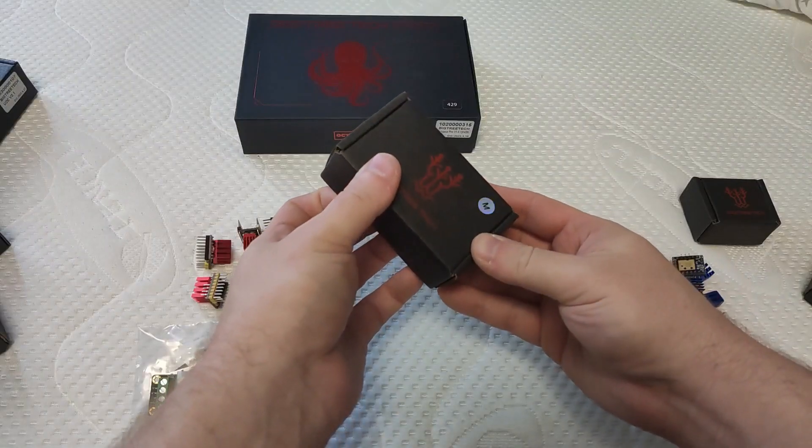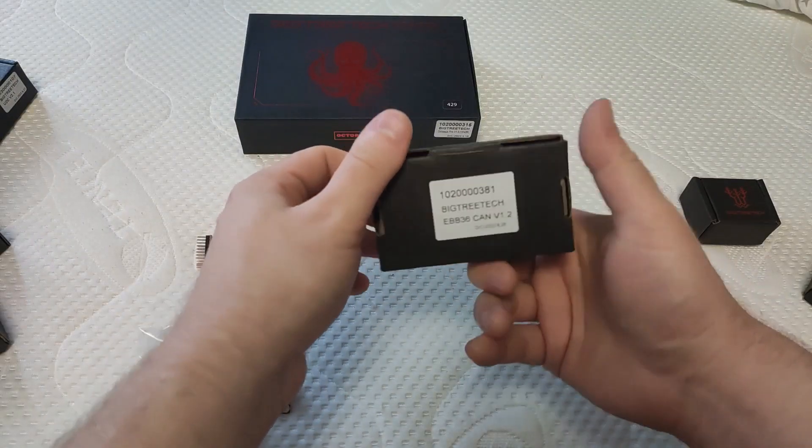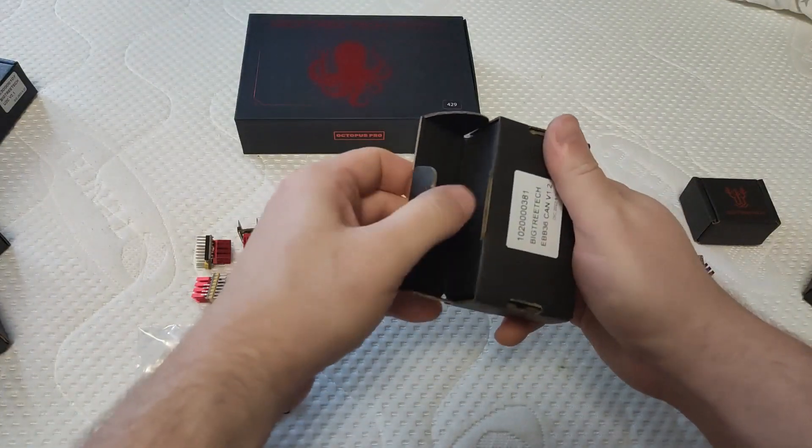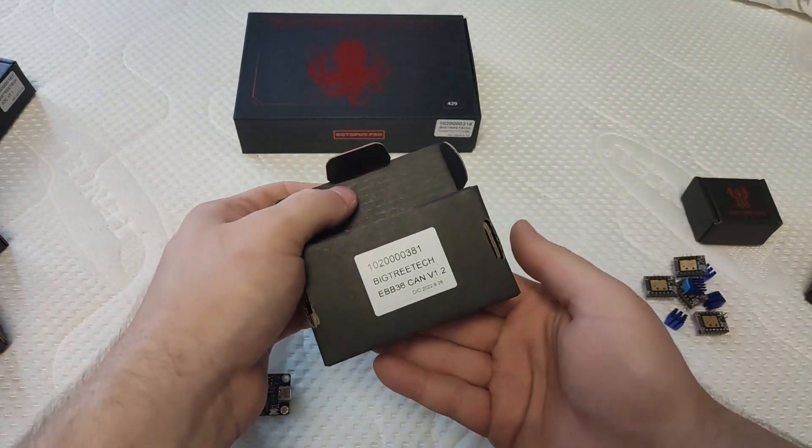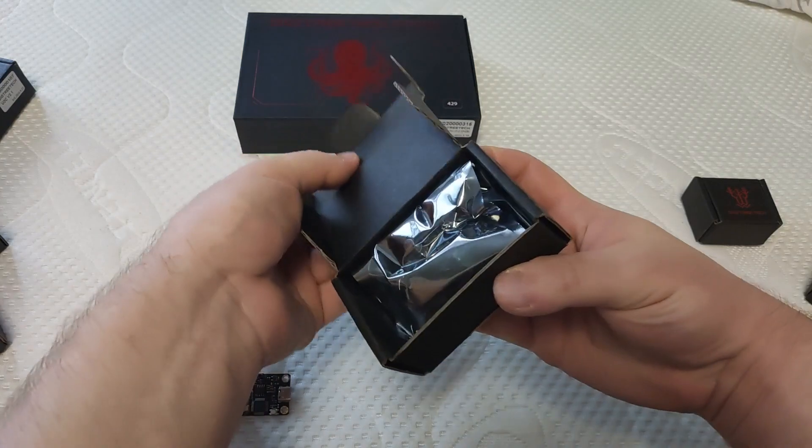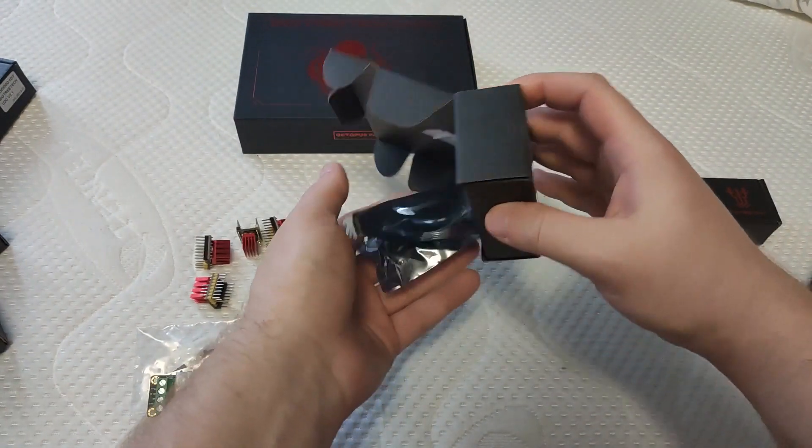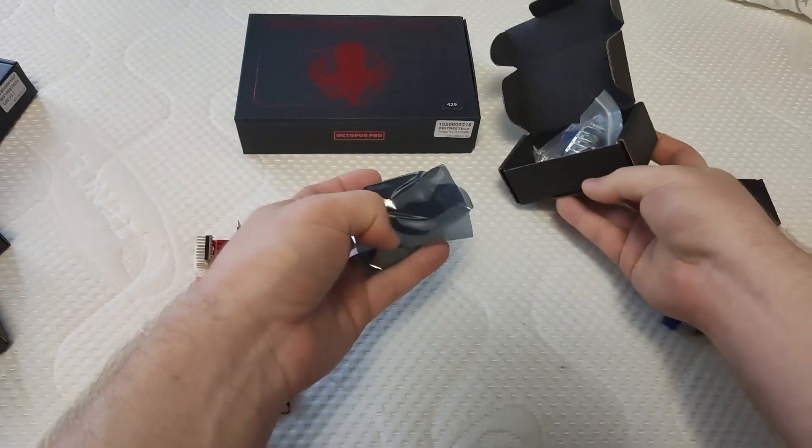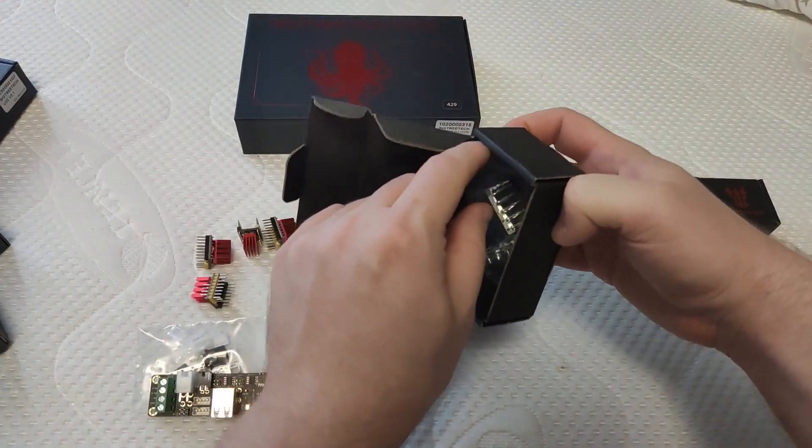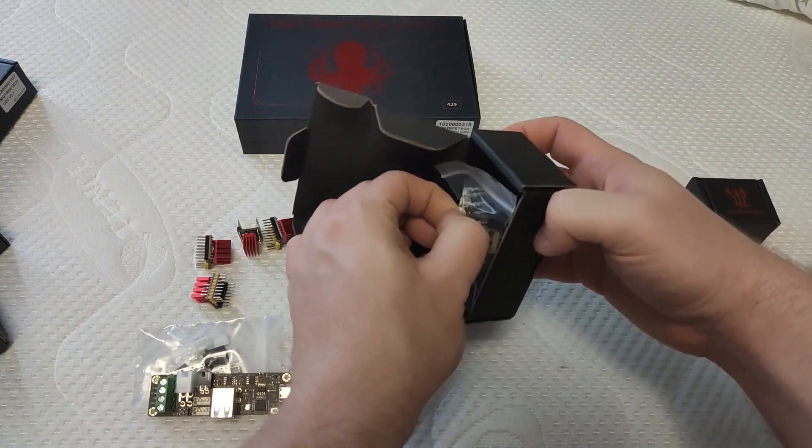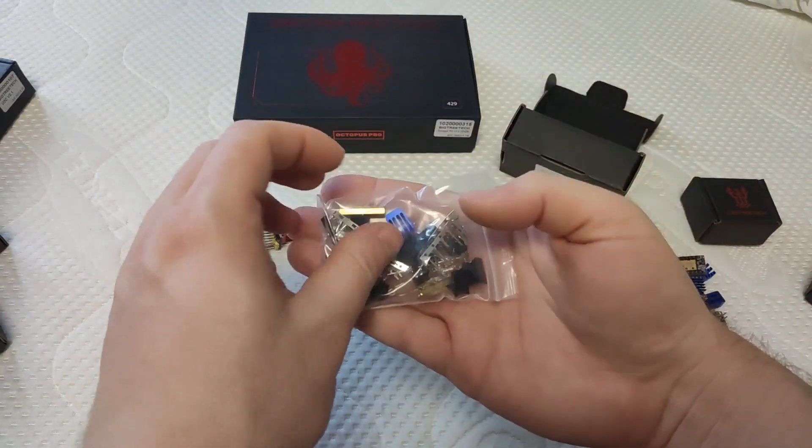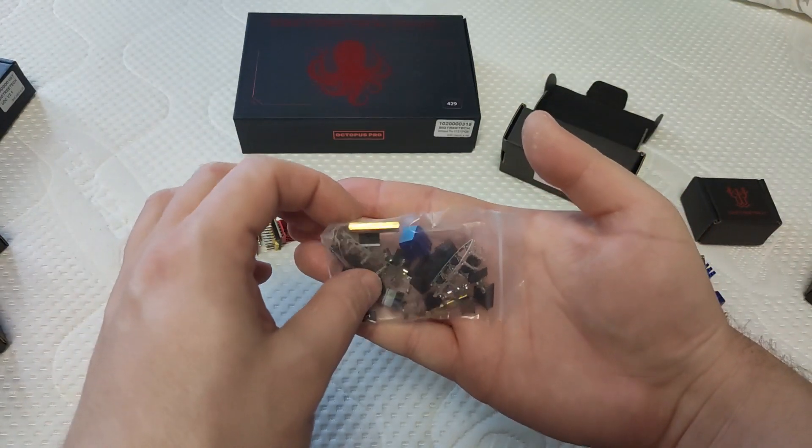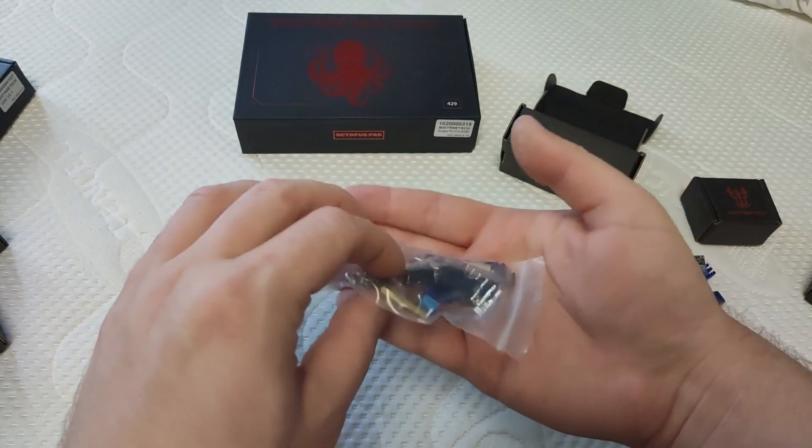Next one is EBB36 CAN board version 1.2. The package consists of, similar to before, a bag of connectors and the board itself. Most likely this time around I will need some of them, but my printer isn't really ready for CANBUS, so those two boards will lie around for a while.